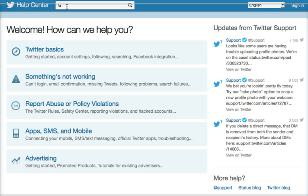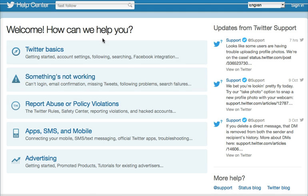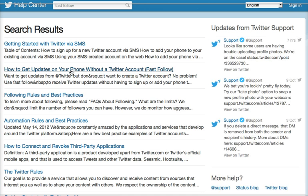What I would do is go to the Help Center at Twitter. It kind of walks you right through it. Go to Twitter.com/help — that's where I'm at right now. I'm just going to type in Fast Follow, and it will take you to a screen. It's usually the second article on the page: 'How to get updates on your phone without a Twitter account.'